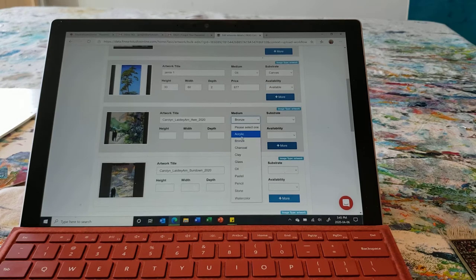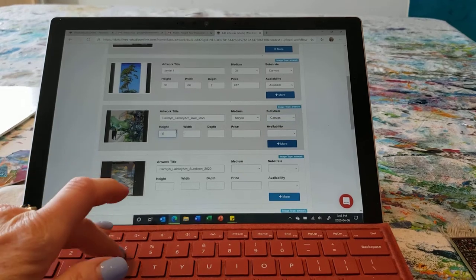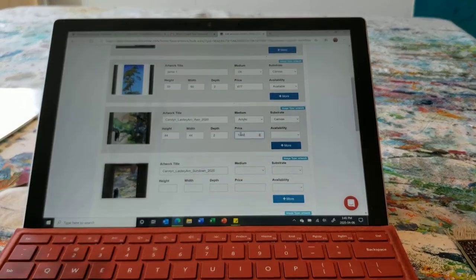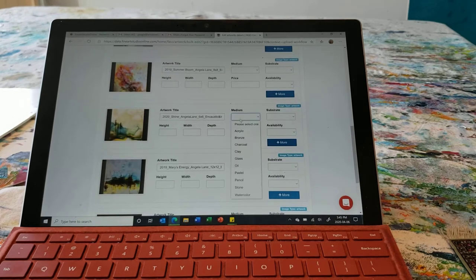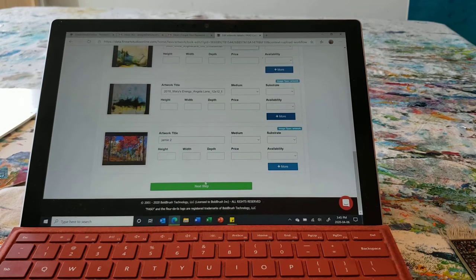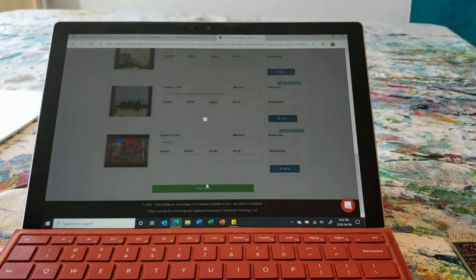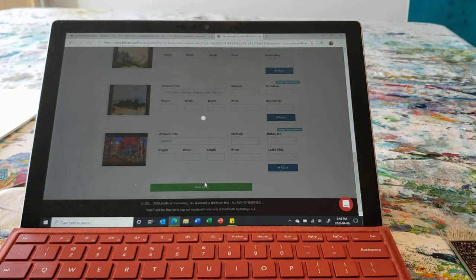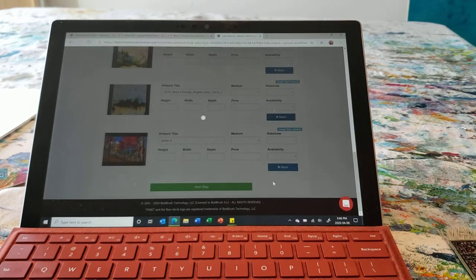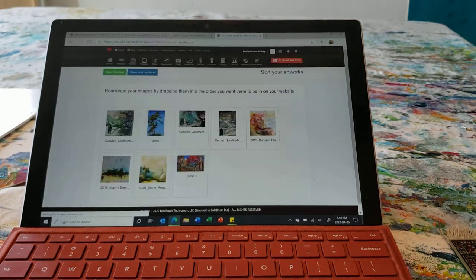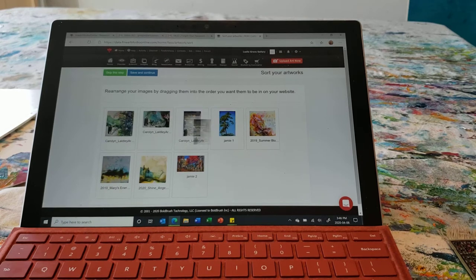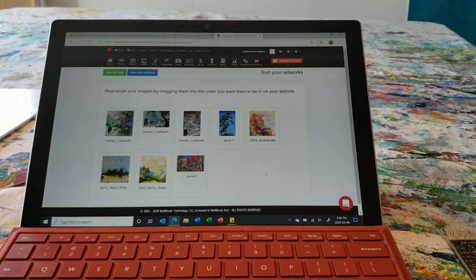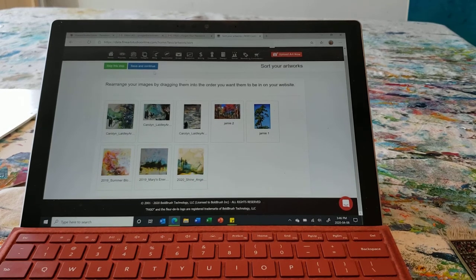I'm just going to continue filling this in. I can see we're going to have to add 'encaustic' as a new substrate, so that's fine — we can do that as we go through. This is now just going to update these images. At this point I can put them in any order I want. For some shows it'll be sorted by artist, and for others it'll be small, medium, large — that will actually depend on how we've asked you to save your images. So I'm going to save and continue.